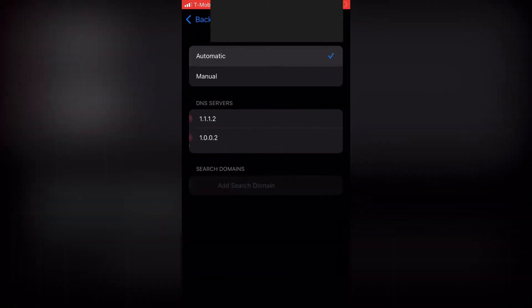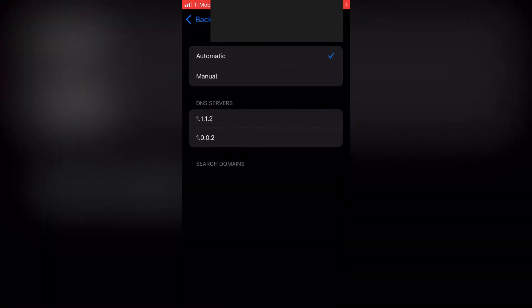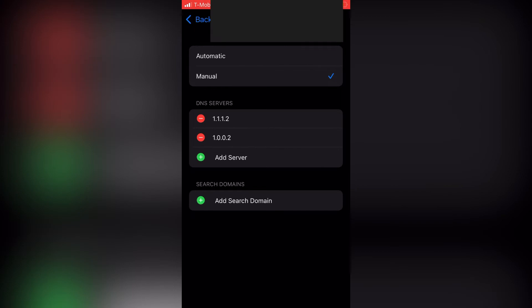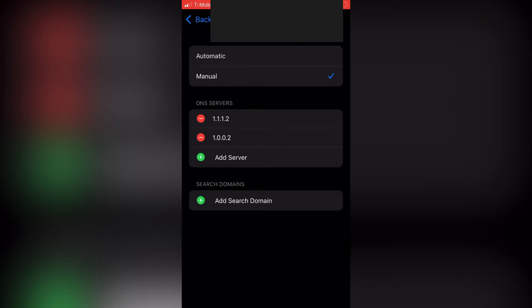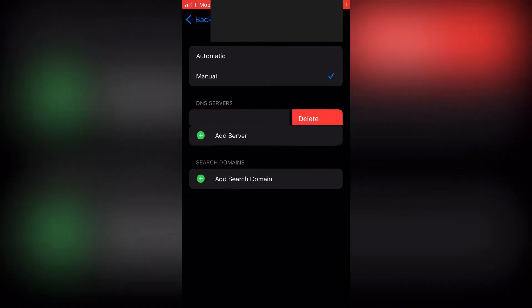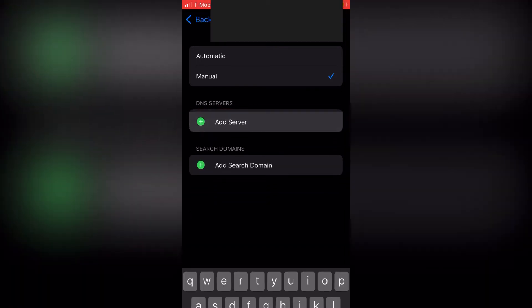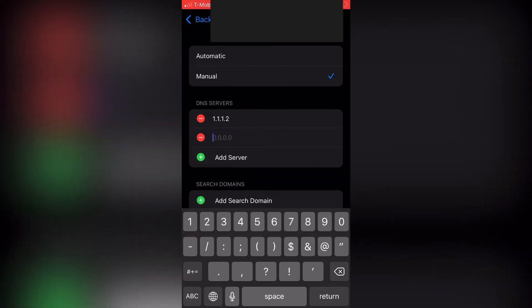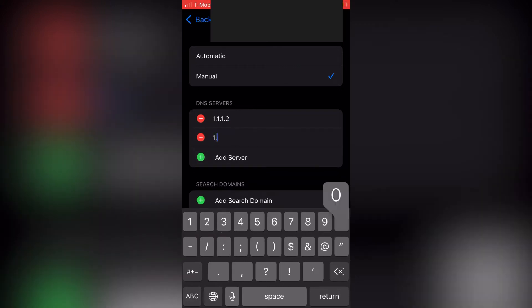By default, it should be set to Automatic, but we're going to have to change it to Manual. Then just remove all the other DNSs that are there — those are the default ones that come with your router. And then add two new servers: one is going to be 1.1.1.2, and the other one is going to be 1.0.0.2.